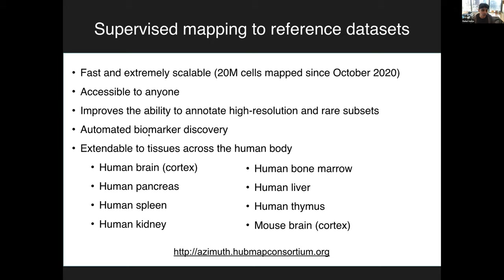To conclude: we've developed Azimuth for mapping query datasets onto references. Since releasing the first draft in October and the updated version through HuBMAP a few weeks ago, we've mapped more than 20 million cells uploaded by the community. We hope this tool is accessible, fast, and scalable, improves your ability to annotate datasets by bringing in reference information, and automates biomarker discovery. We have four references online now and plan to extend across the human body — stay tuned for more.